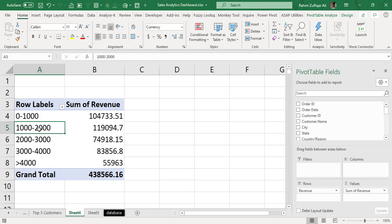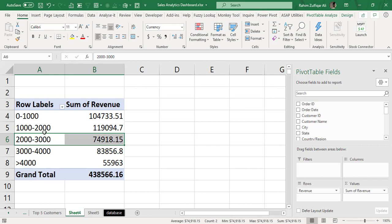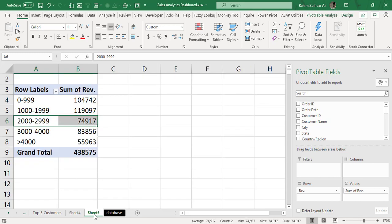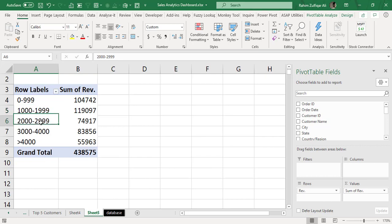Before that it was like the ending number and the starting number were same because revenue column consists of decimal numbers, and after we make another column with a ROUND function this issue gets resolved.